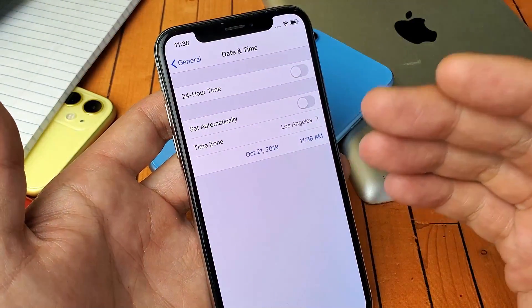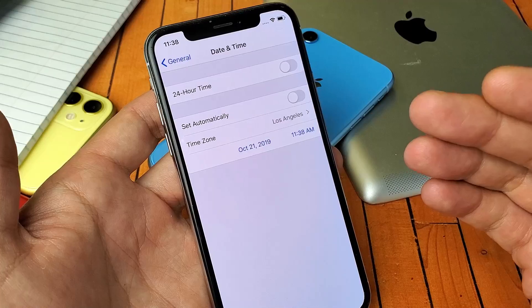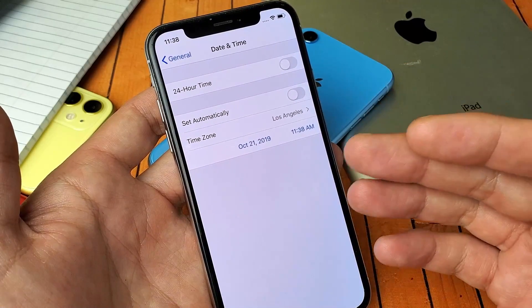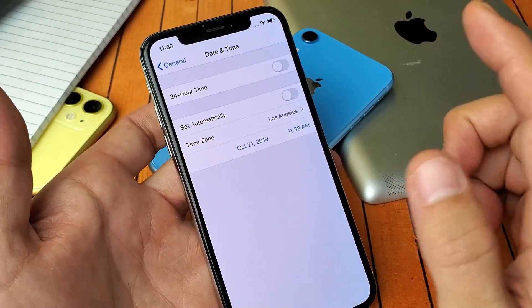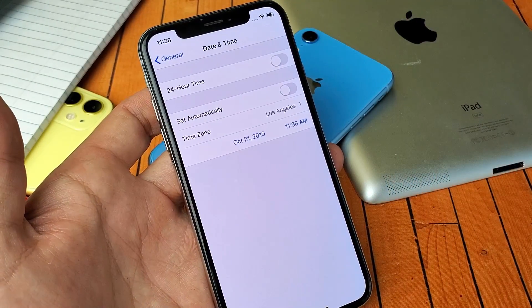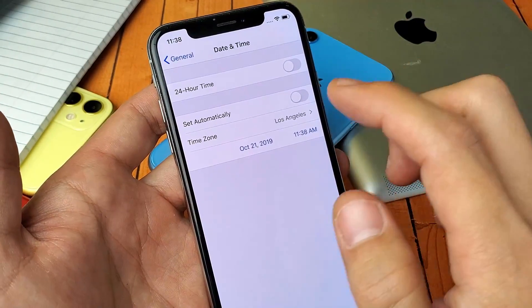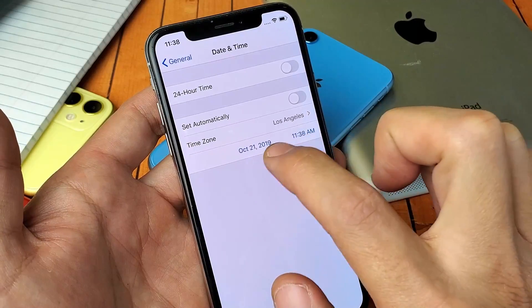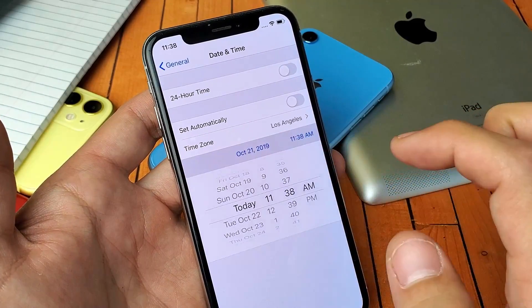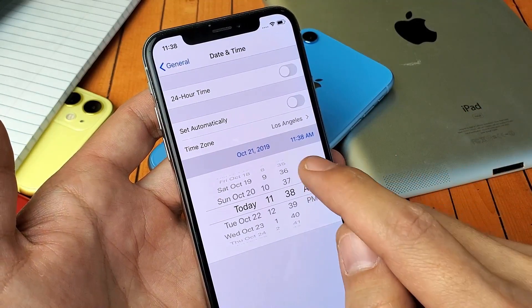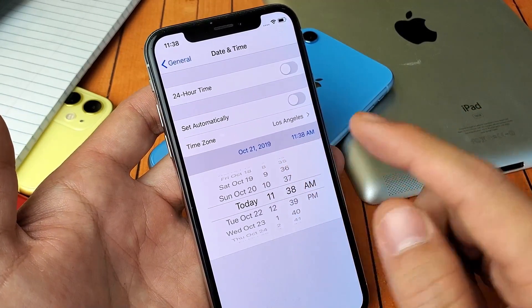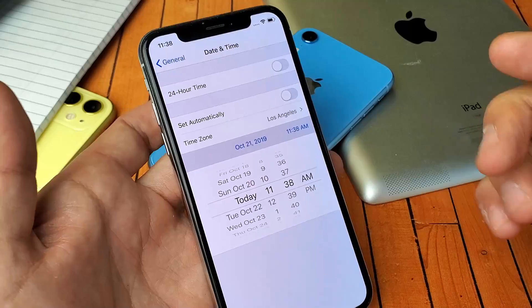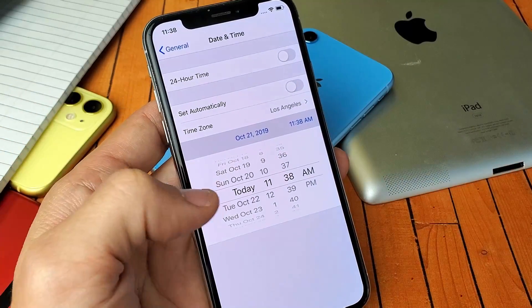And that didn't work, and I did two years, it didn't work. Then I did three years, then it finally worked. So just go ahead and do this just to be on the safe side. Go ahead and tap on the date here, and then again, we're on October 21st, 2019. Just go back three years instead.